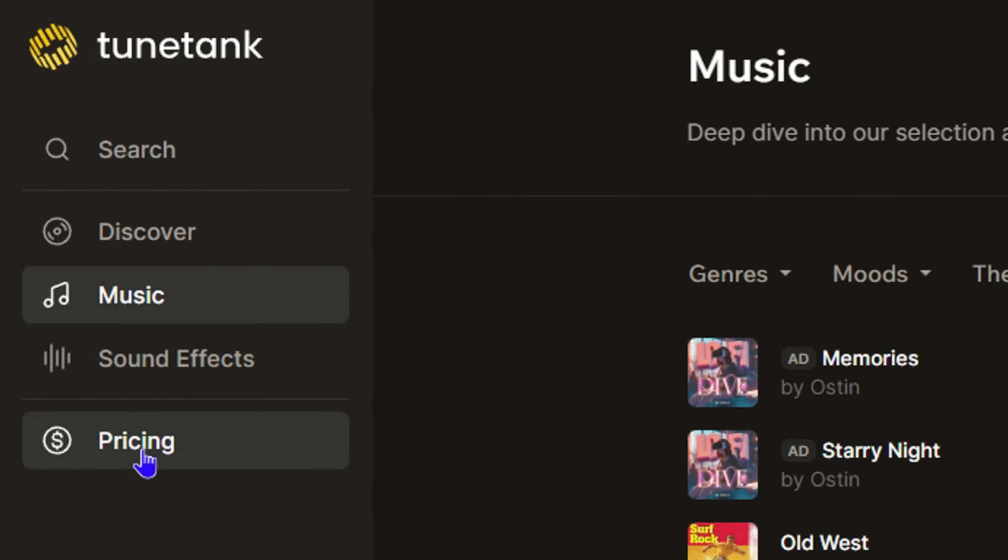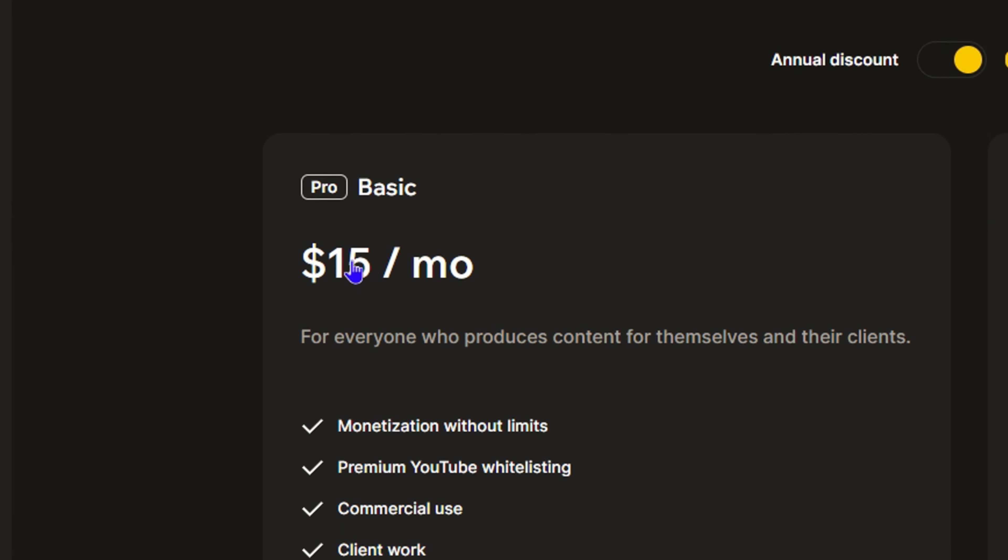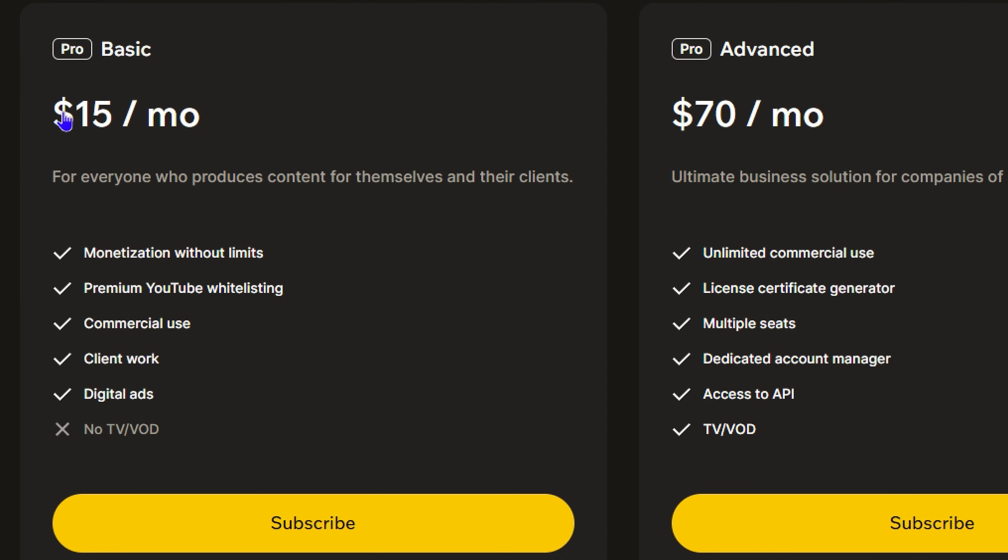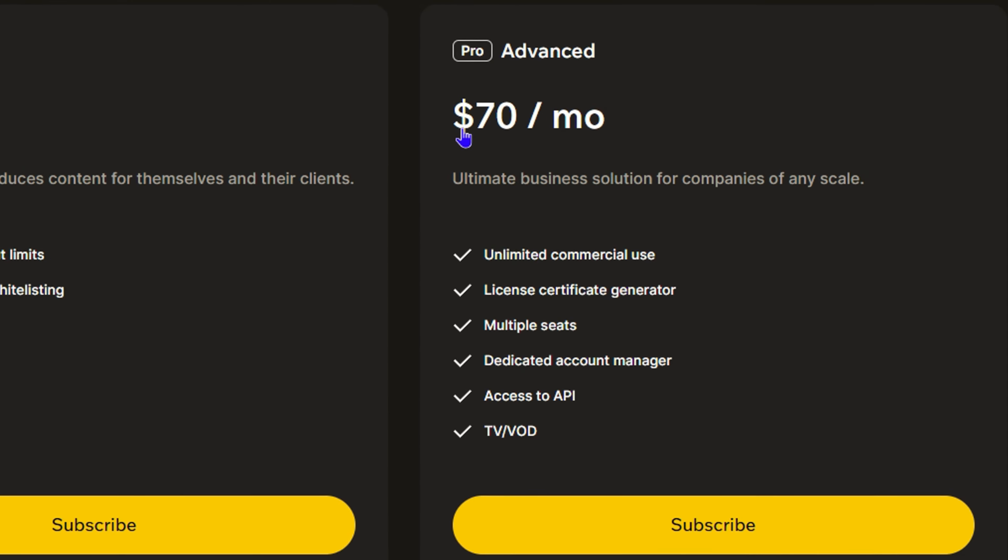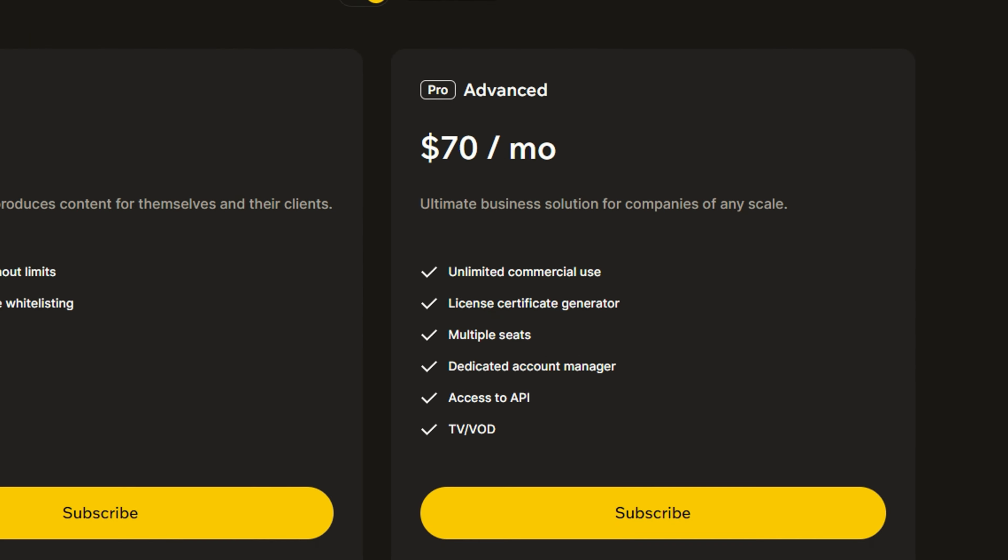You can also purchase a full plan here from TuneTank. As you can see here, it costs $15 per month. And if you want the advanced or pro plan here, you can simply pay $70 monthly.